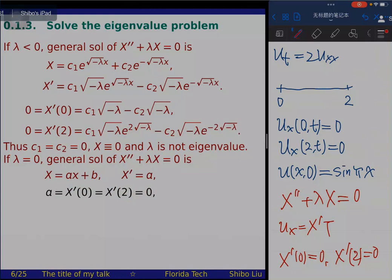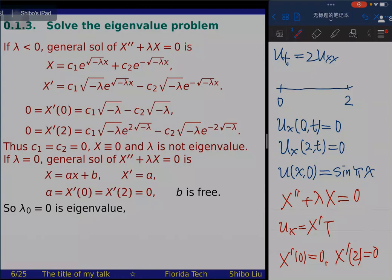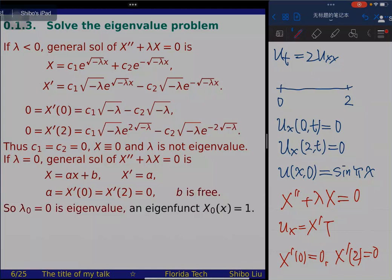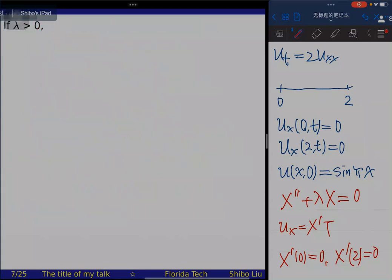By the principle of superposition, we construct the series solution u(x,t) = sum of c_n·U_n. We need to choose coefficients c_n so that u satisfies the initial condition u(x,0) = sin(πx). Setting t=0, we get sin(πx) = sum c_n·cos(nπx/2). From Fourier theory, c_n are the Fourier cosine coefficients of sin(πx), given by the integral c_n = (1/2)∫₀² sin(πx)·cos(nπx/2) dx. This integral is a calculus computation; computing it gives the explicit solution.